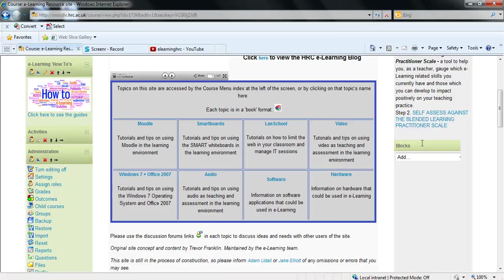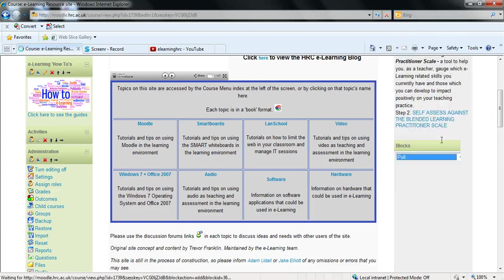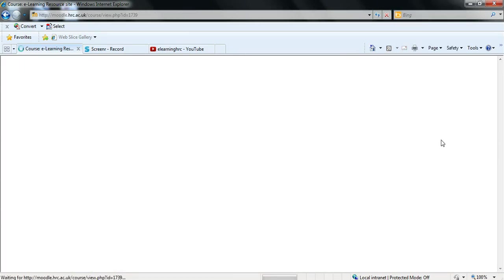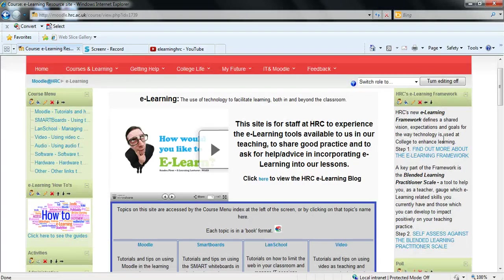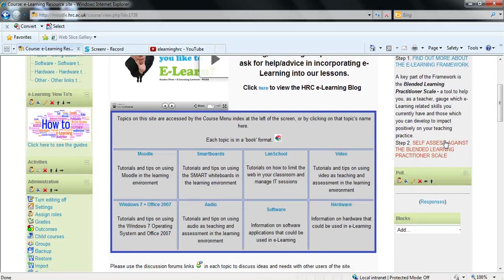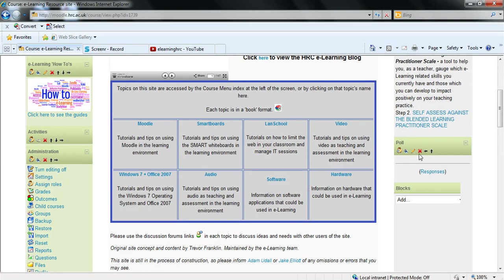So from that drop down below blocks you can then select poll and this will then add an empty poll block to your page as you can see here. This is completely empty.